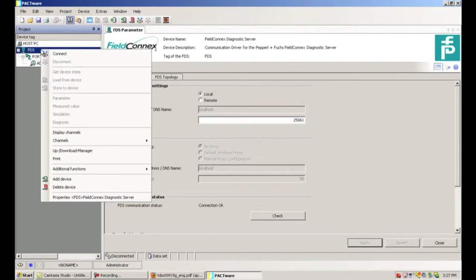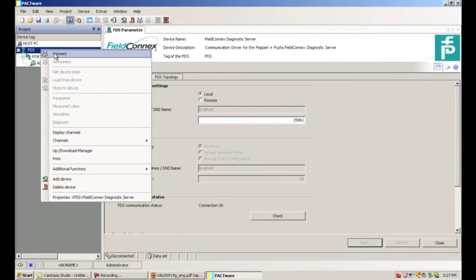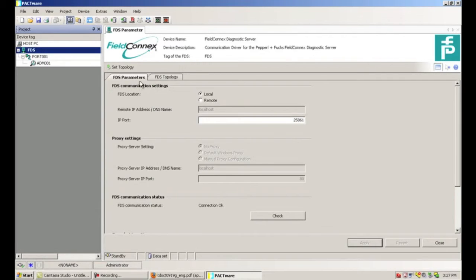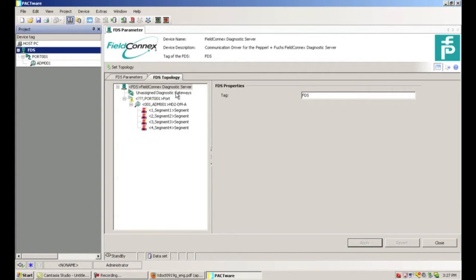At this point we're going to right-click on the FDS and connect, and then click on the FDS topology tab. Here you can see that the topology tab gives us a window very similar to the Pactware project window, and this is where we can change all of our tag names as well as set the addresses for our ports and our diagnostic modules.